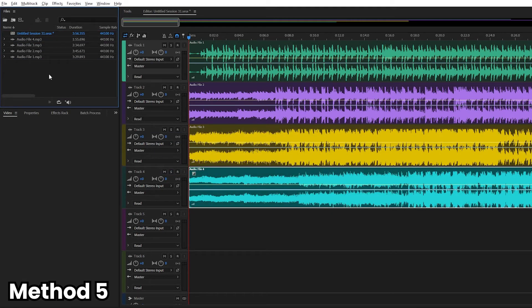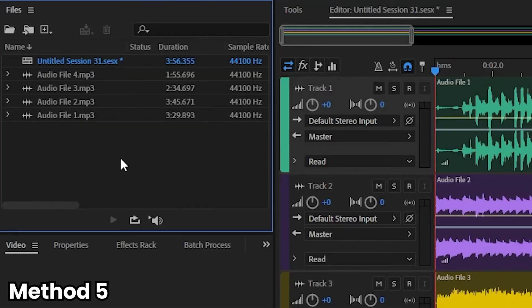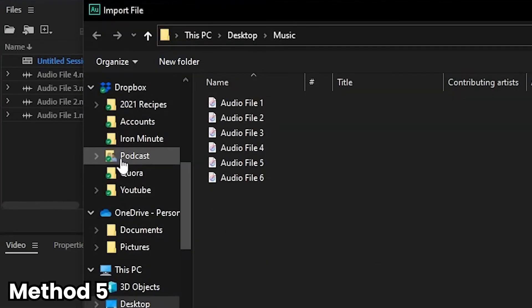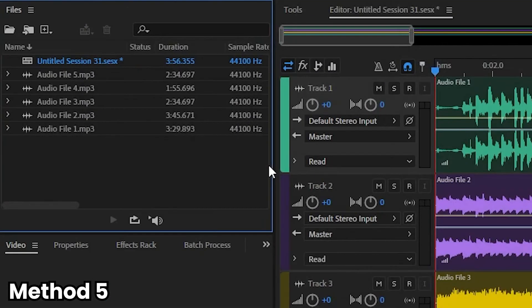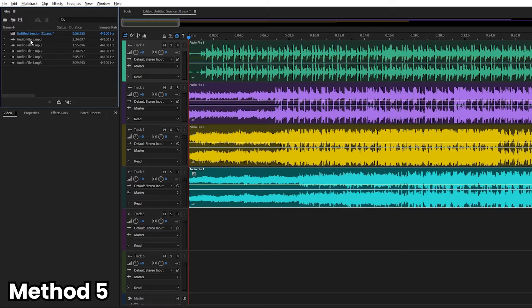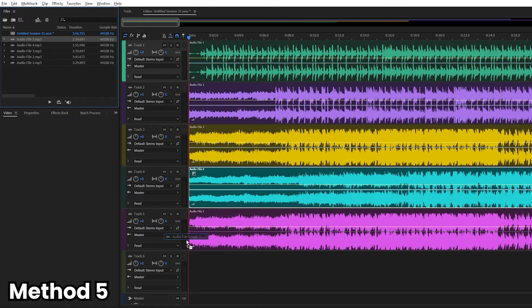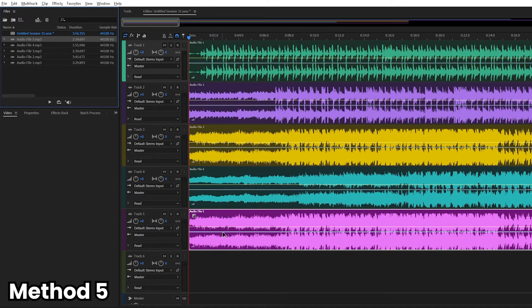Now the fifth way you can actually import audio into Adobe Audition is to double click on your files panel, just like that, and bring in the file that you want. And there you go. Audio file five is here. Click and drag it into track five.